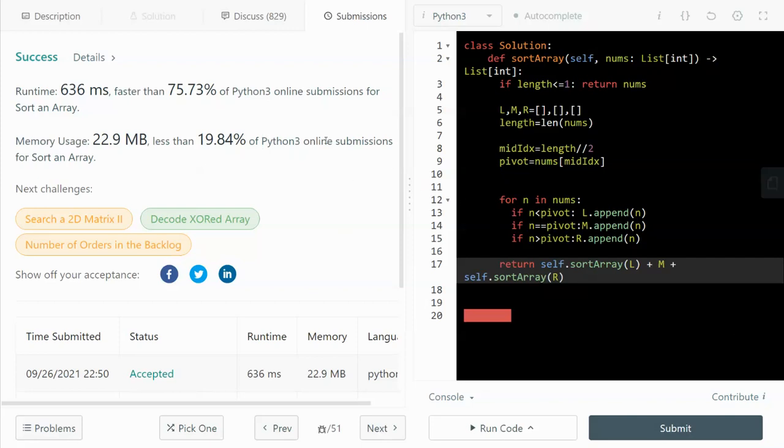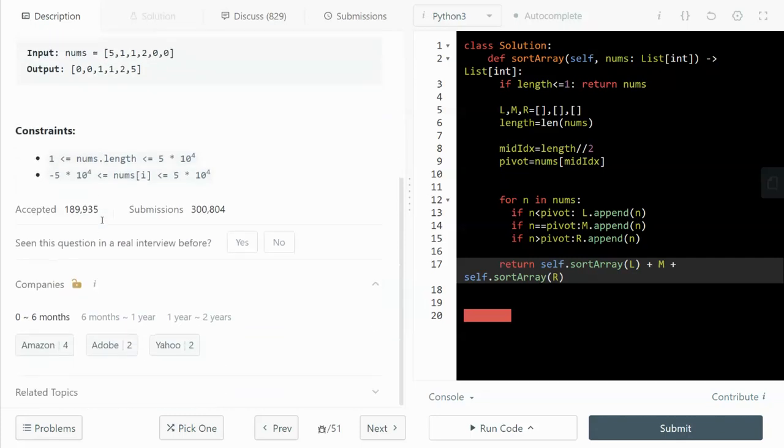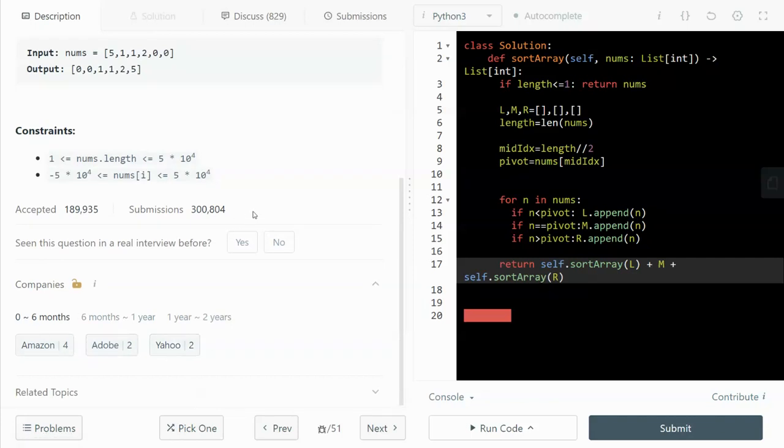The algorithm that I'm going to walk through in this video is quicksort. So let's quickly look at the question over here. We are given an array, we just have to sort it, as simple as that. And this question was asked by Amazon, Adobe and Yahoo in the past six months.